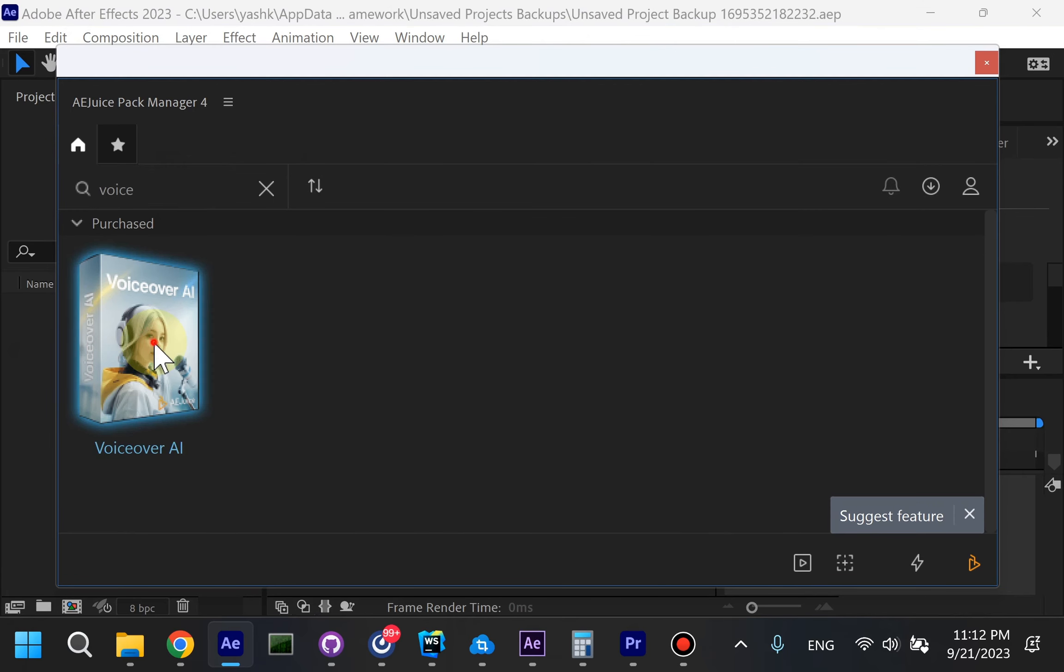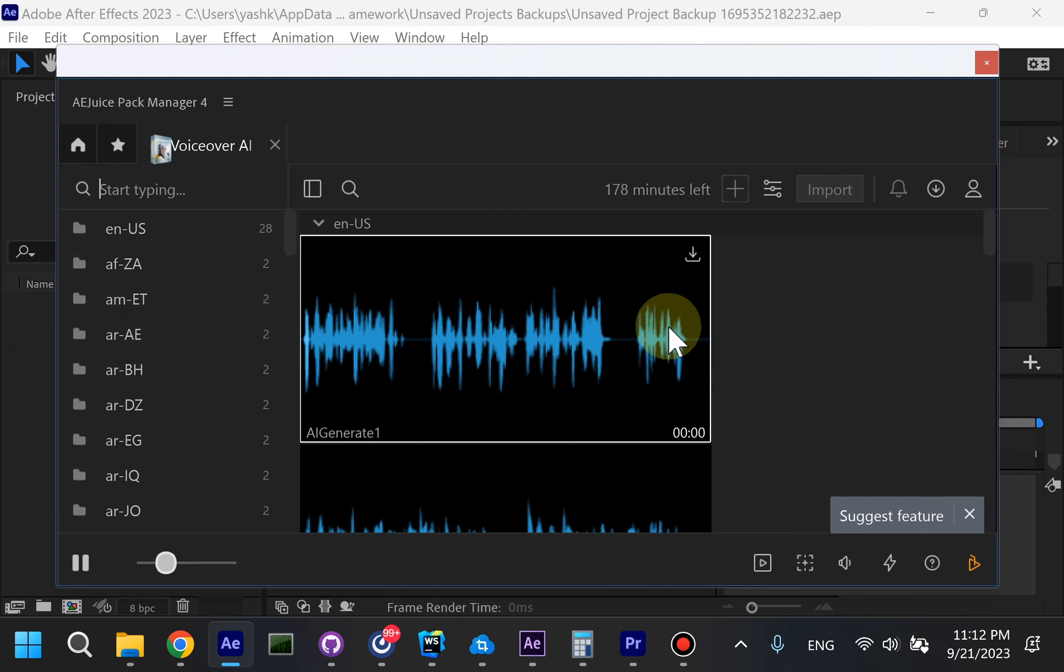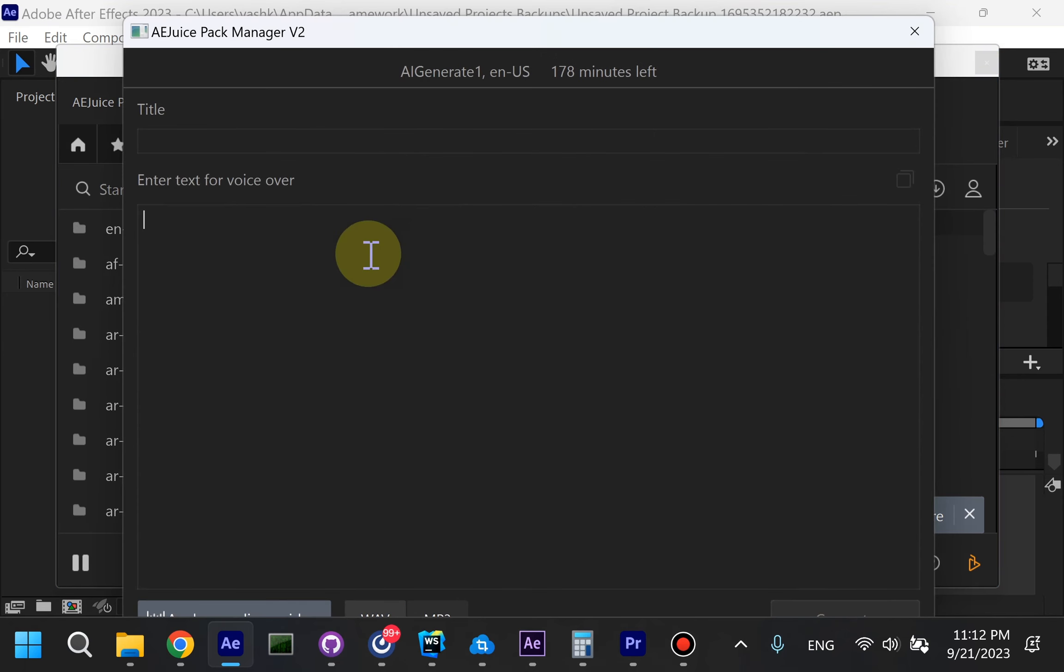You might want to select a voice if you want to create a voiceover later. Press Import, select your audio to transcribe.